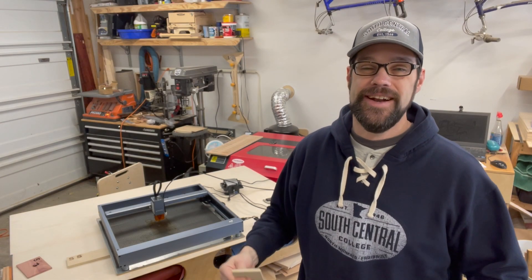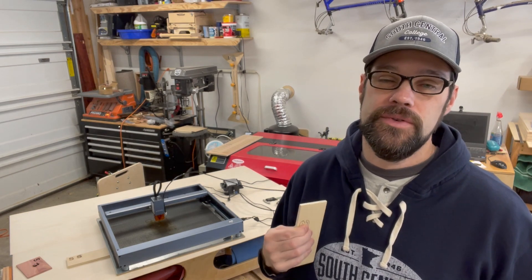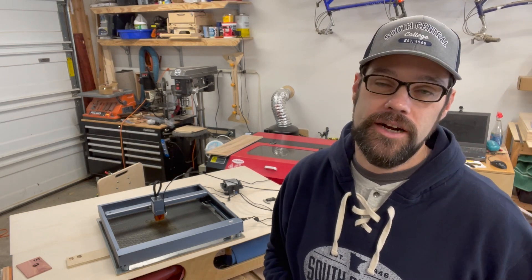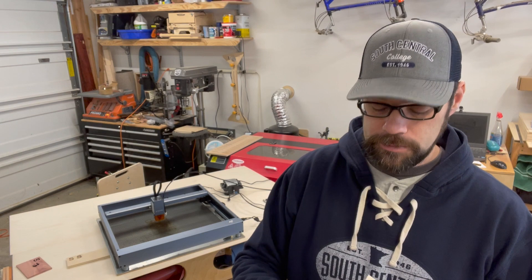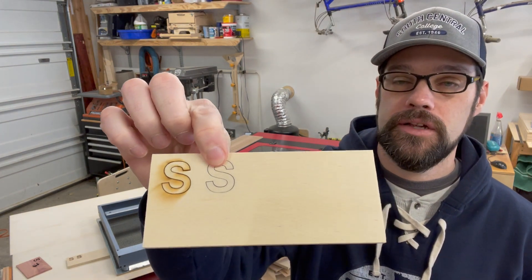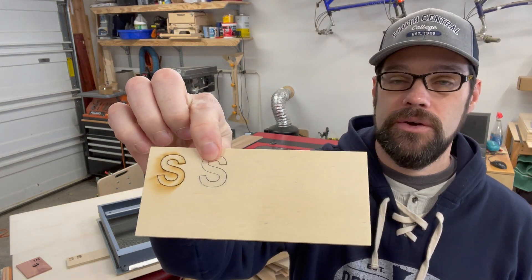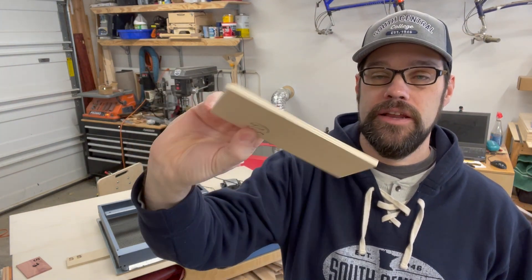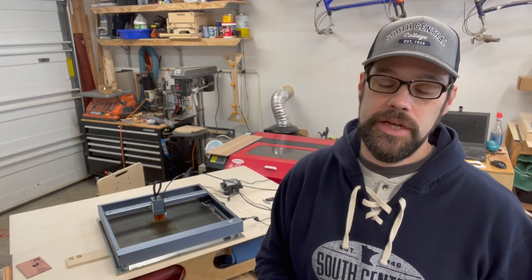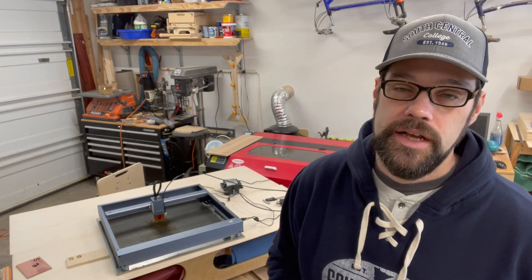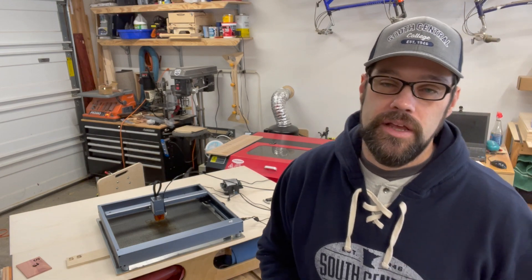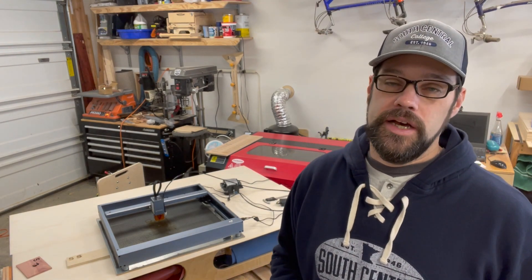All right, I hope that helps you see what the air assist mod can do on this laser. I think it was most evident on this quarter-inch material. You can see how it was a lot cleaner and it actually cut all the way through. Again, that was the same power settings, same speed on both cuts. And so definitely it's a worthwhile mod if you are doing a lot of cutting. It can also possibly help you with your engravings.